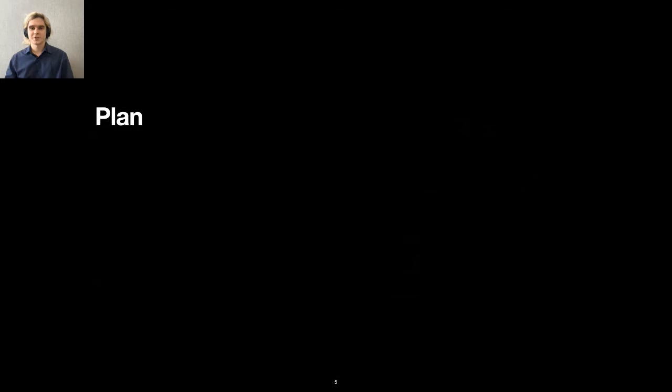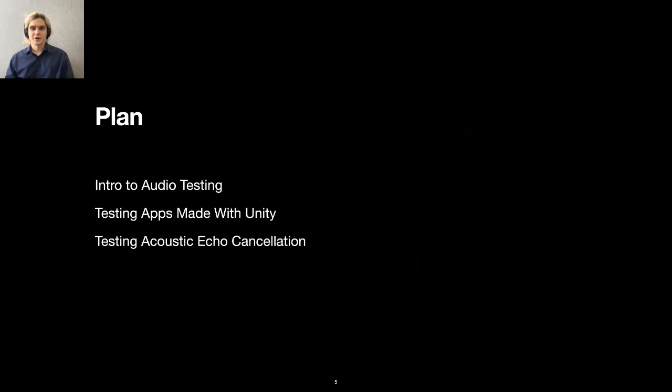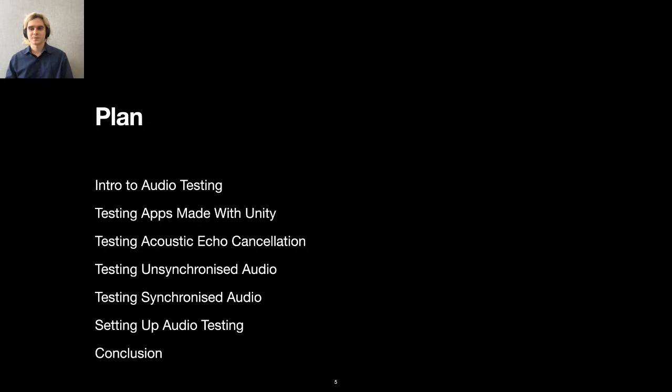Here's the plan for this talk. First, I will tell you about audio testing in general. Then, I'm going to briefly introduce our approach in automating UI tests of apps made with Unity. Next, I will show you how to test acoustic echo cancellation. Right after that, I will demonstrate how we test both unsynchronized and synchronized audio. Then we will dive into technical details to see how we set up the audio testing. Finally, we'll go to a conclusion. Let's begin.